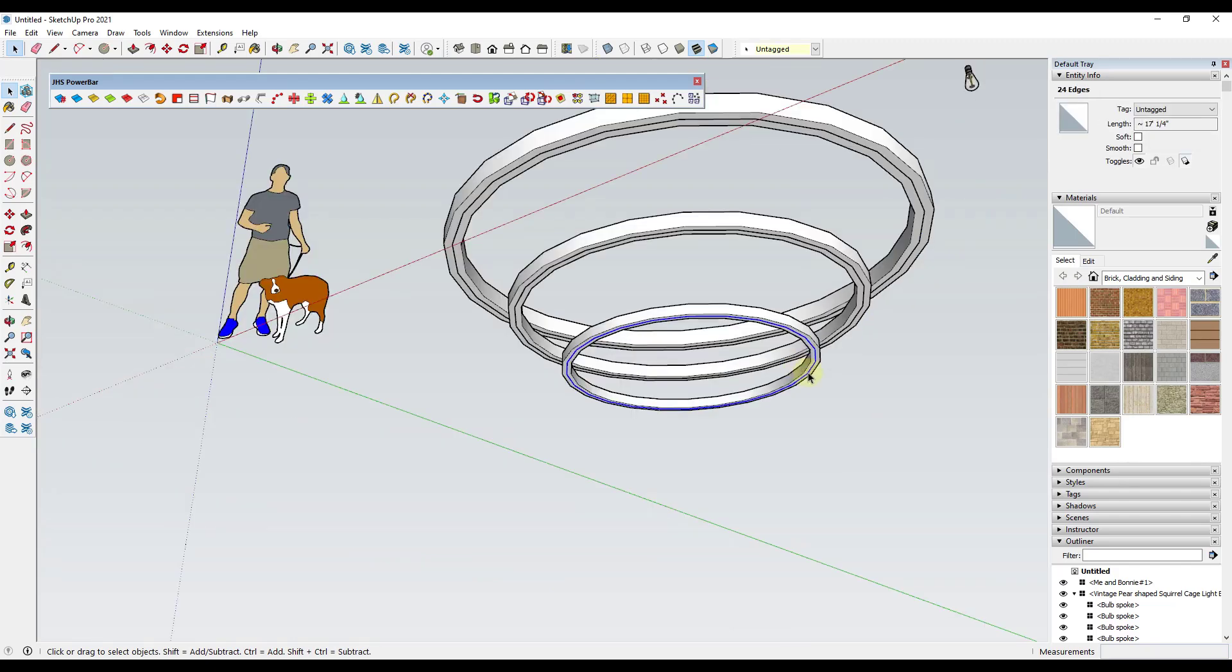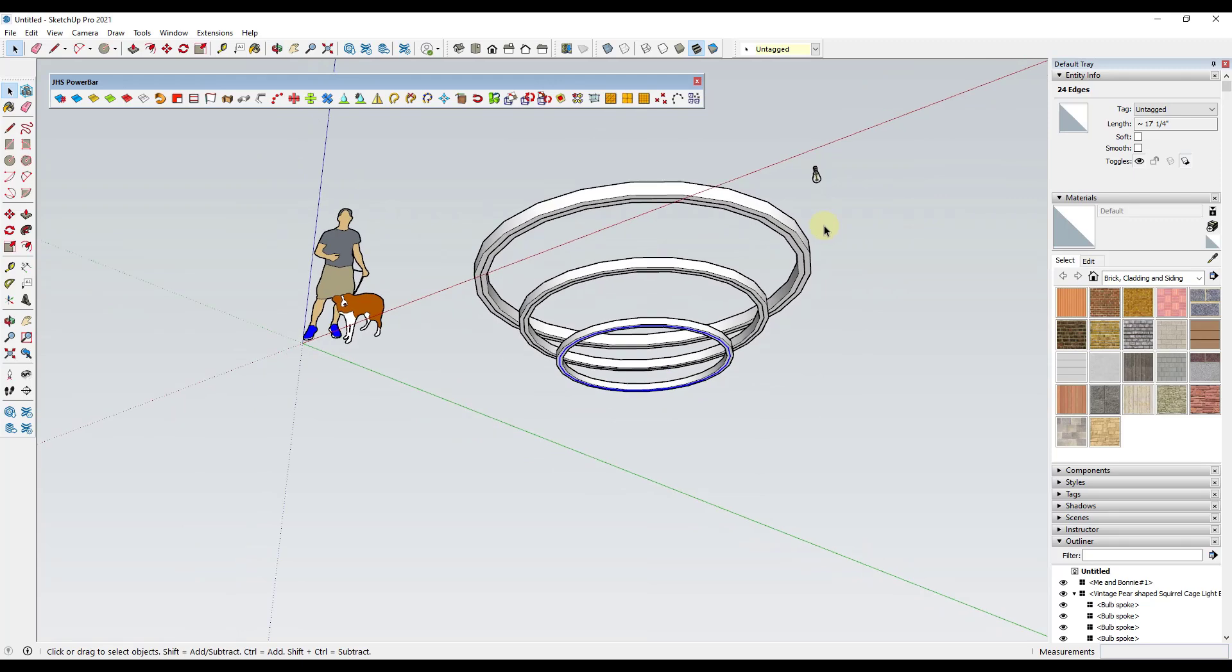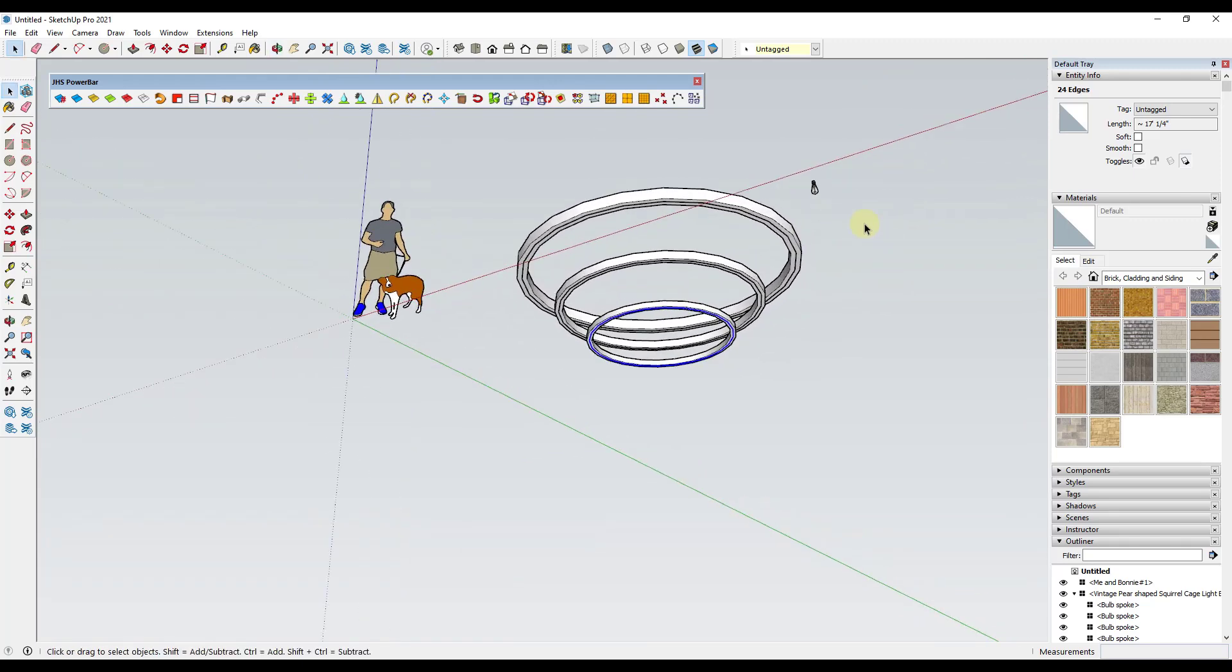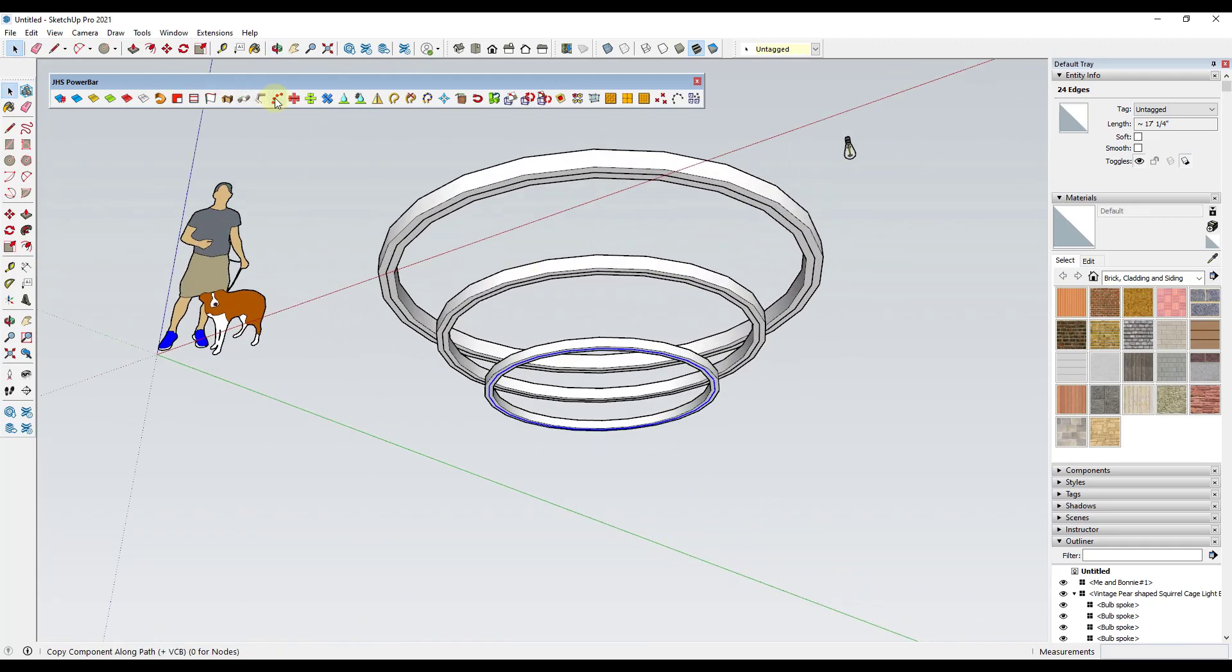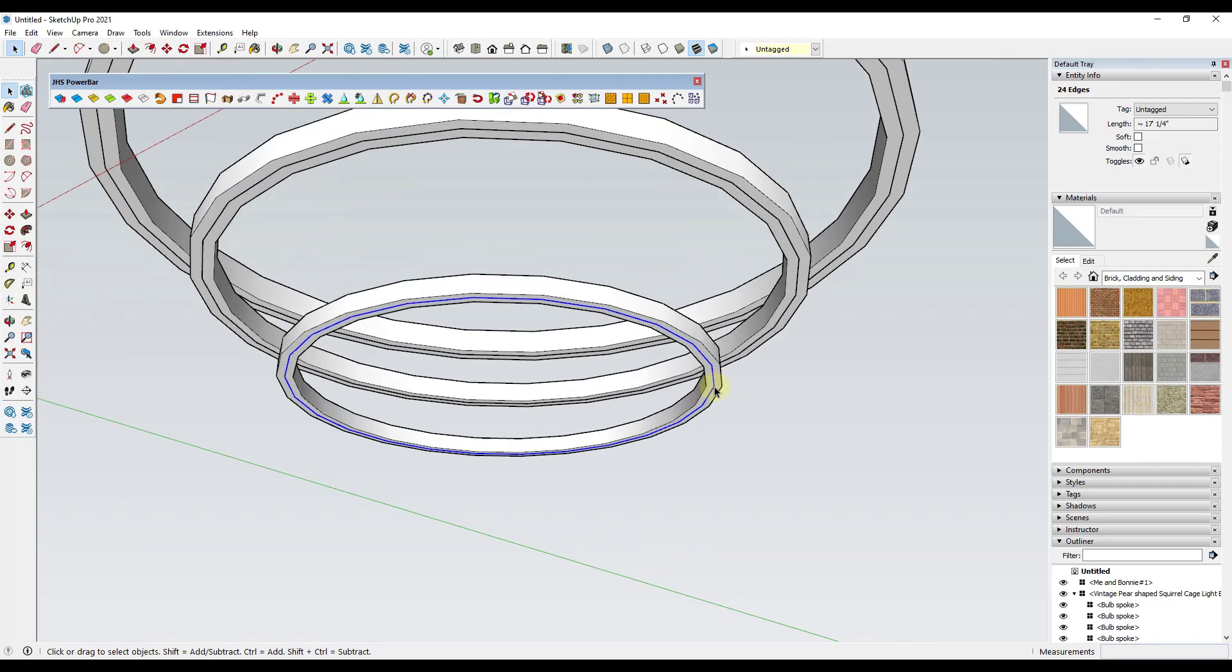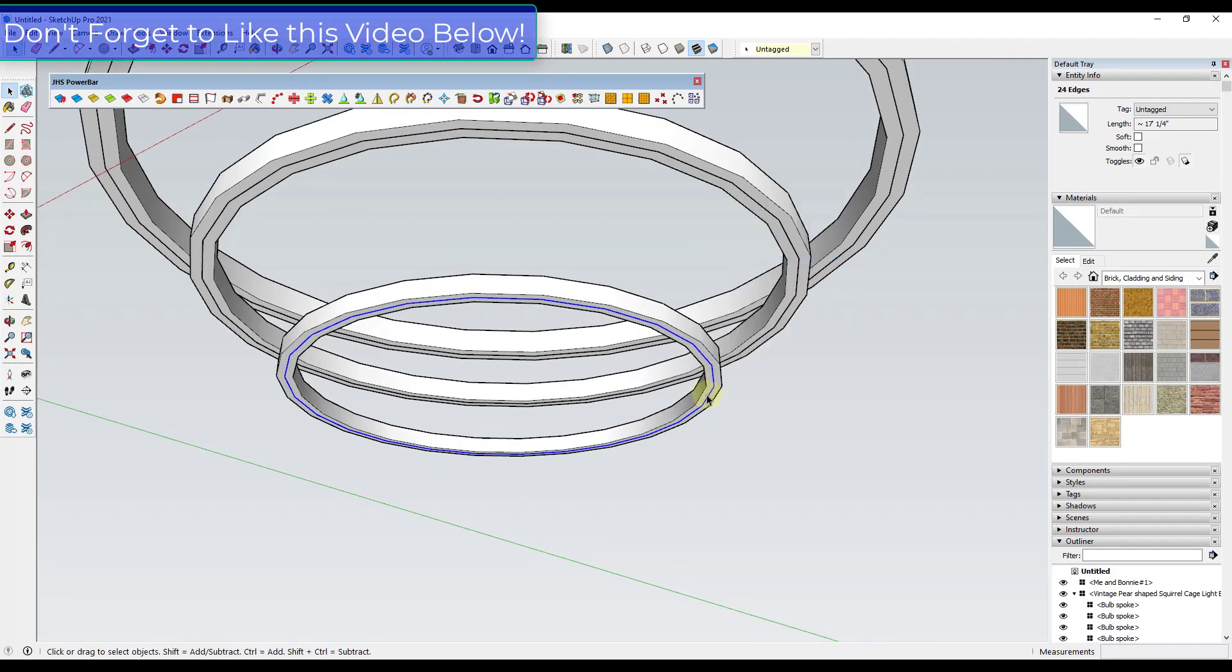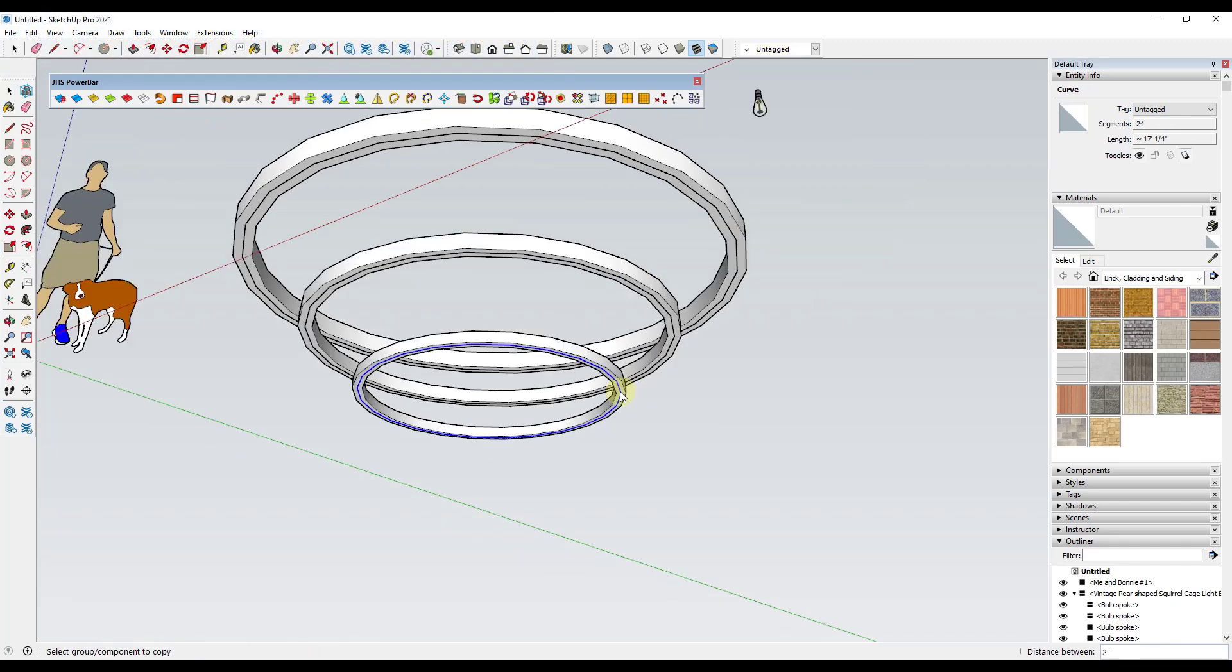And so from here, there's actually two tools inside JHS Power Bar you could use in order to do this. So the first tool is going to be the copy along path function over here. What that's going to do is that's going to allow you to create copies of an object along a path. One thing you're going to need to do though is you're going to need to right click on this and you're going to weld these edges into a single segment.